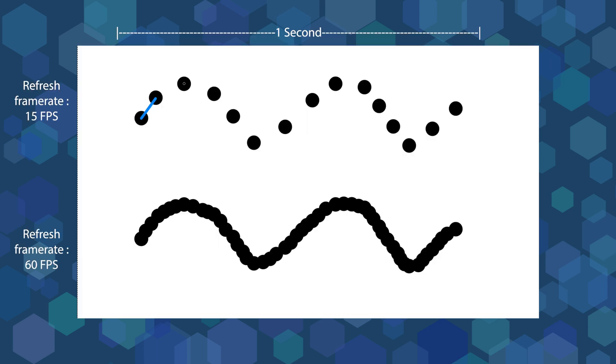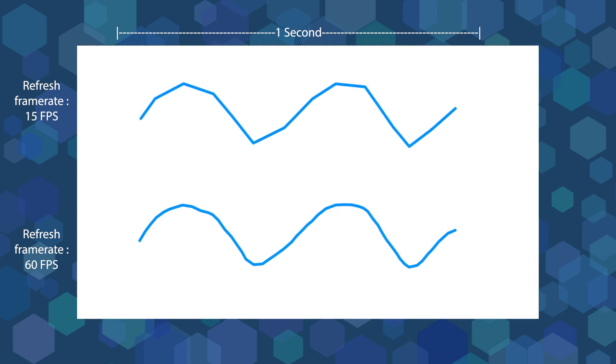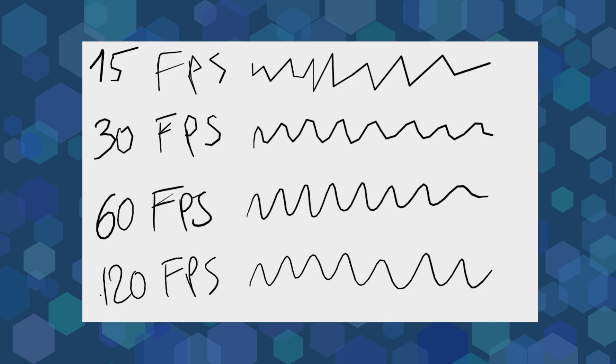So when you draw a line in Unreal Engine viewport, the refresh rate will split the line in many tiny segments. The faster the refresh rate, the smaller the segments and so, the smoother the line. A refresh rate of 60 frames per second will display smoother lines than a refresh rate of 15 FPS.